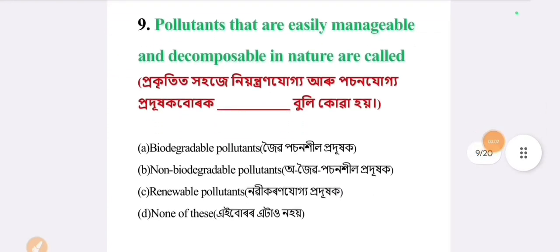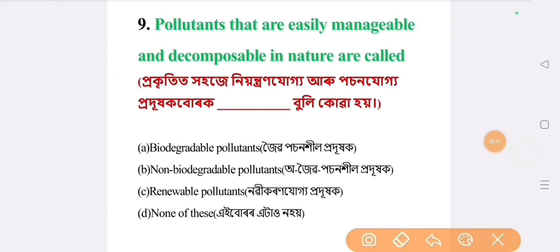Next question: pollutants that are easily manageable and decomposable in nature are called. The answer is option A: biodegradable pollutants.